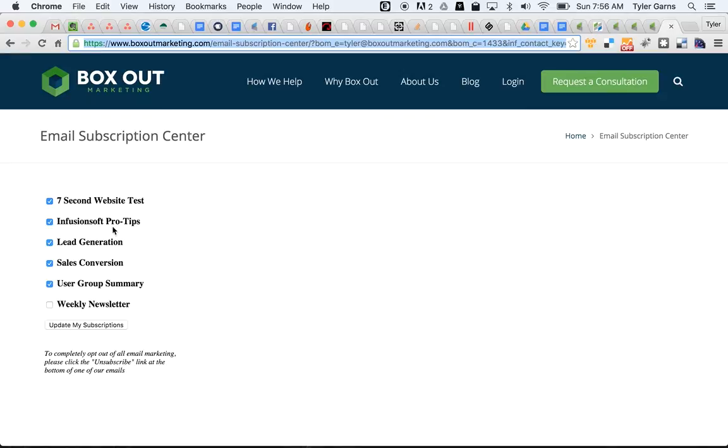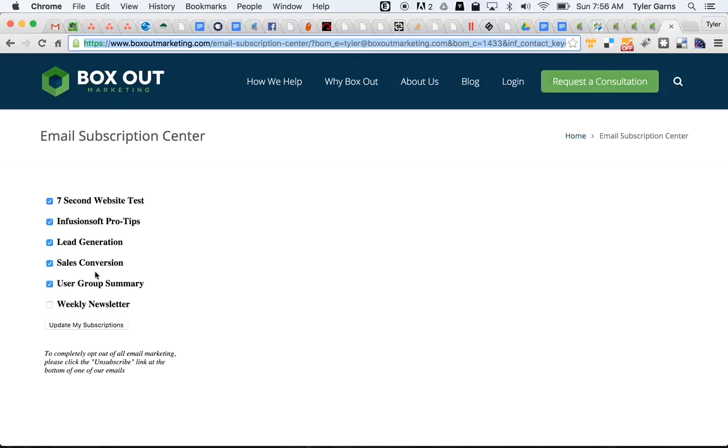And you set up these selections here just by a group of tags in your Infusionsoft account. Basically you set up all of the tags for the types of communications you want to be sending out. It might be your weekly newsletter, your daily tips. Here I've got information about sales conversion, user group summary, Infusionsoft pro tips, lead generation, seven second website test, and our weekly newsletter.